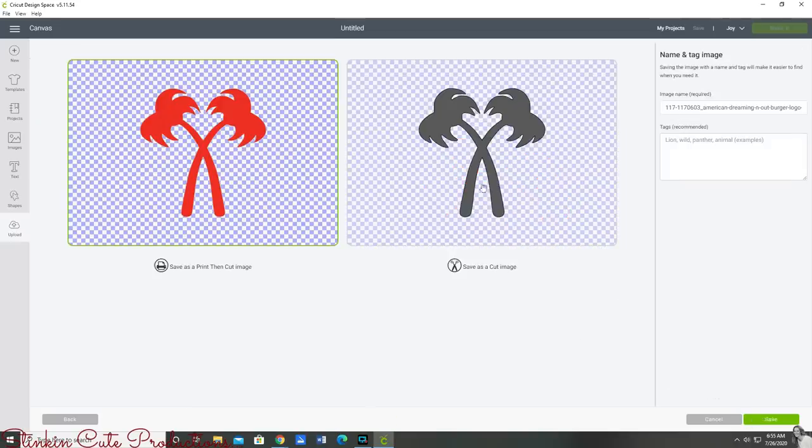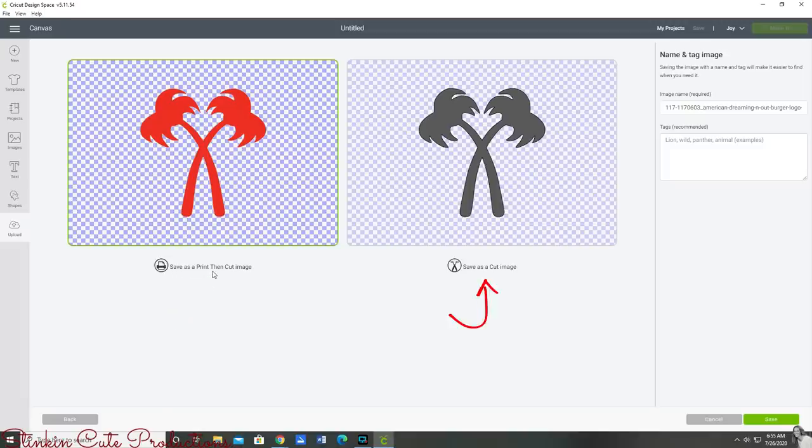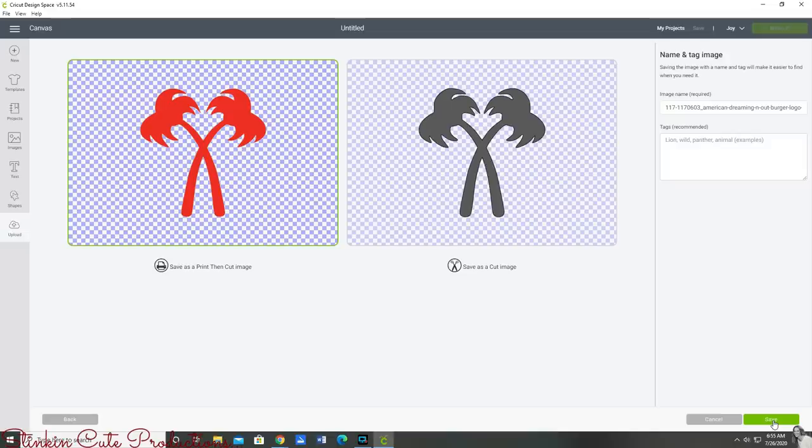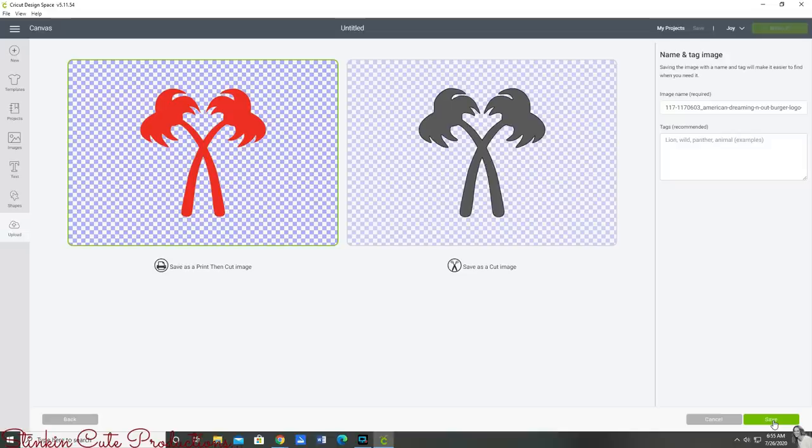On this screen here you're going to have the choice of saving your image as a print then cut image or save as a cut image. I'm going to save this as a cut image because I will be using vinyl. If you were going to print it then cut it using your Cricut you would probably be printing it on a heat transfer like a t-shirt transfer.